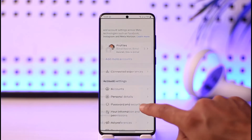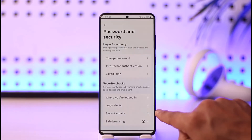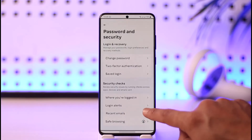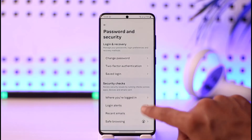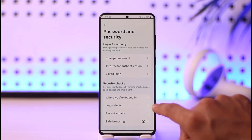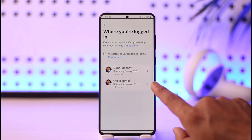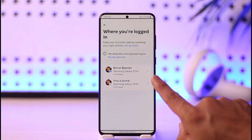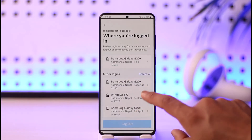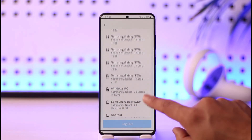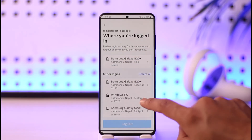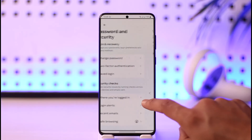Once you tap on Account Center, you can see Password and Security. Just tap on Password and Security, and here you can see all of your login information — such as where your account is logged in, whether it's Instagram or your Facebook account. You can select those and log out of those devices respectively.